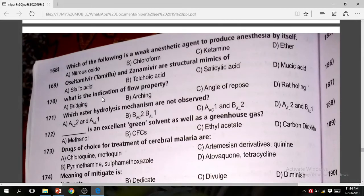Question 170: What is the indication of flow property? The correct answer is angle of repose.